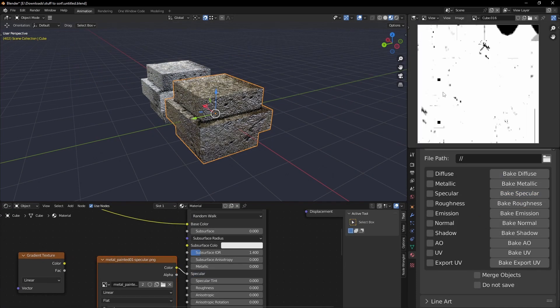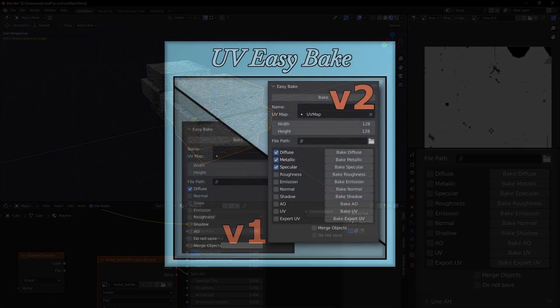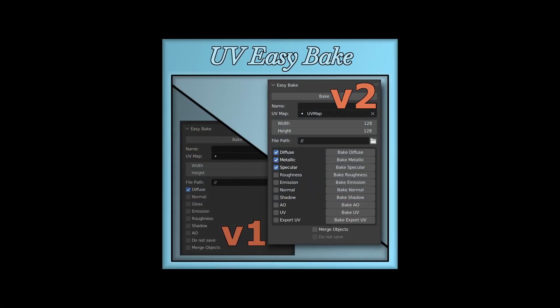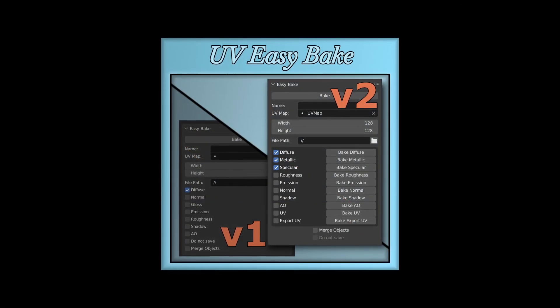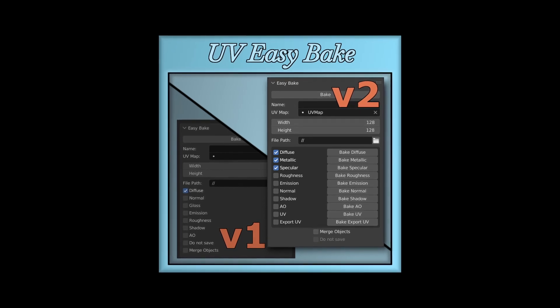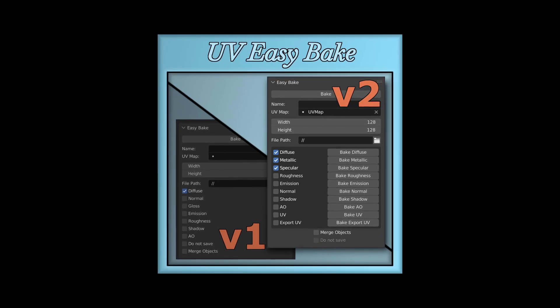There have also been some improvements to the interface. These side buttons will instantly start baking the mapped type clicked on, on all selected objects.